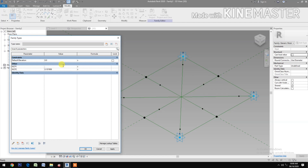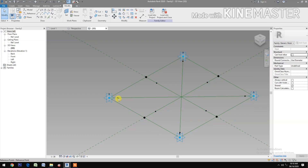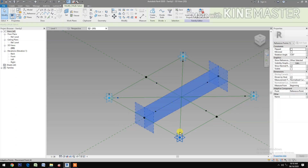Go to Family Types, let's try the parameter — change NCP1 to 0.2. Let's change it to 0.15 — very good. Change NCP2 to 0.06.